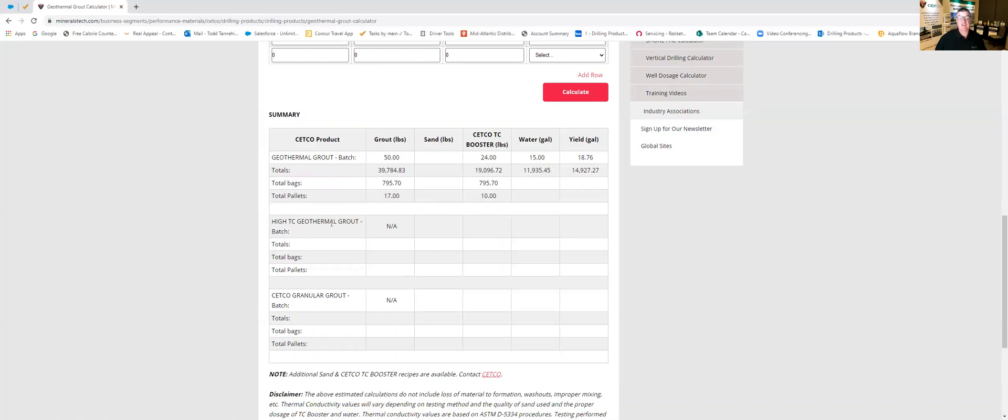High TC which is used with sand to suspend those large quantities of sand that we talked about earlier, that's going to be blank here because we're not using sand and because we're above a one our CETCO granular grout isn't going to populate in this class example either. But had we had circumstances where these would work they would have populated in here too.